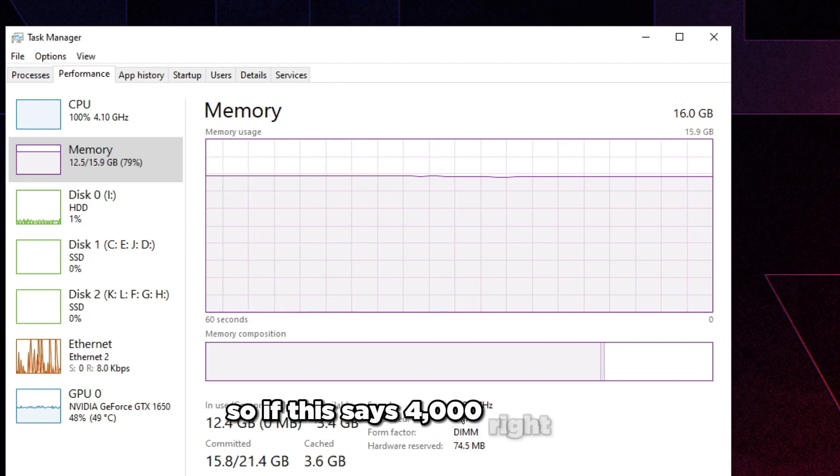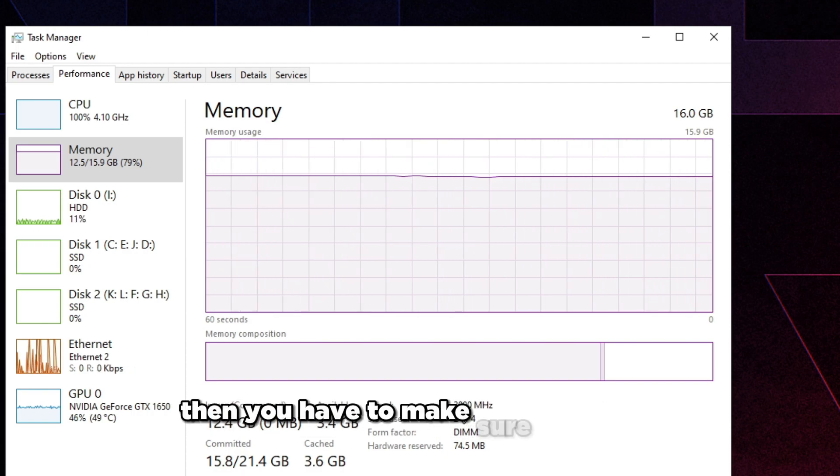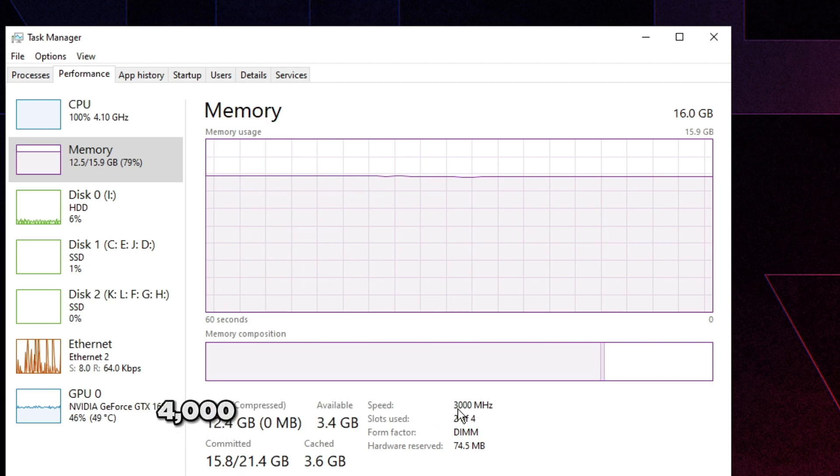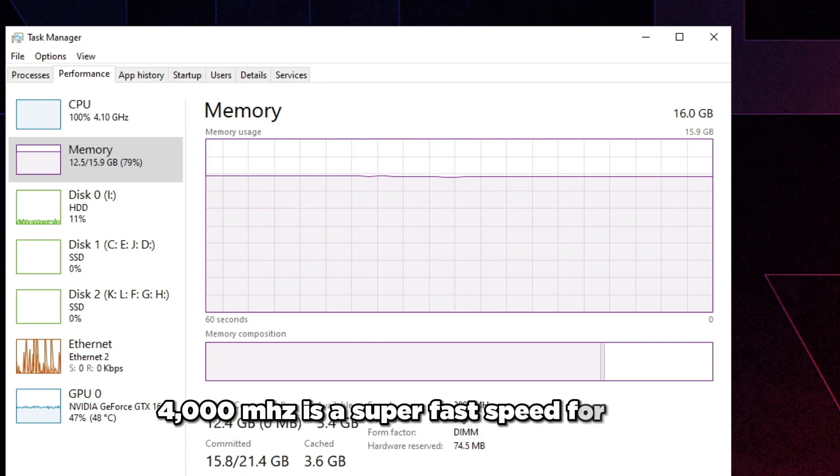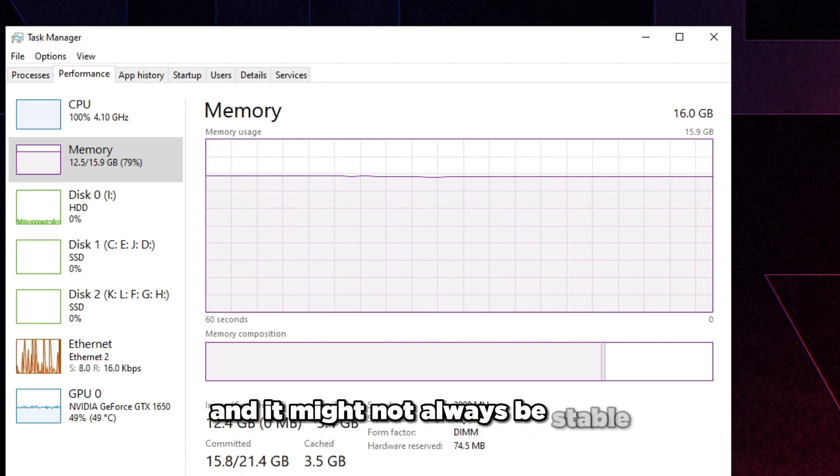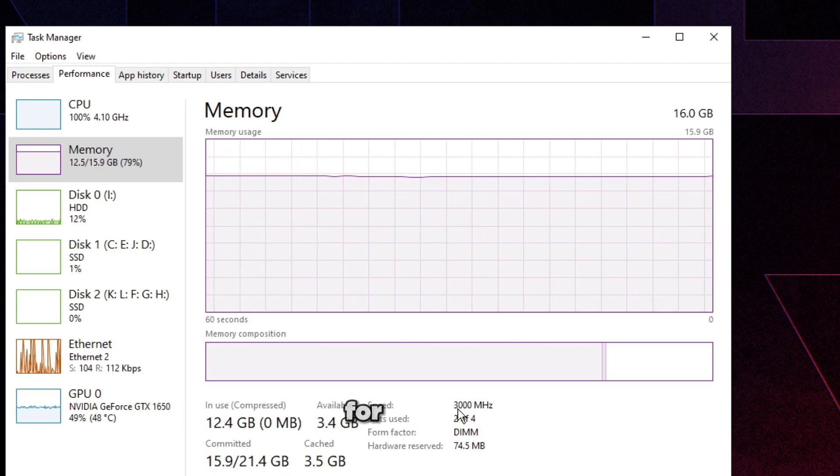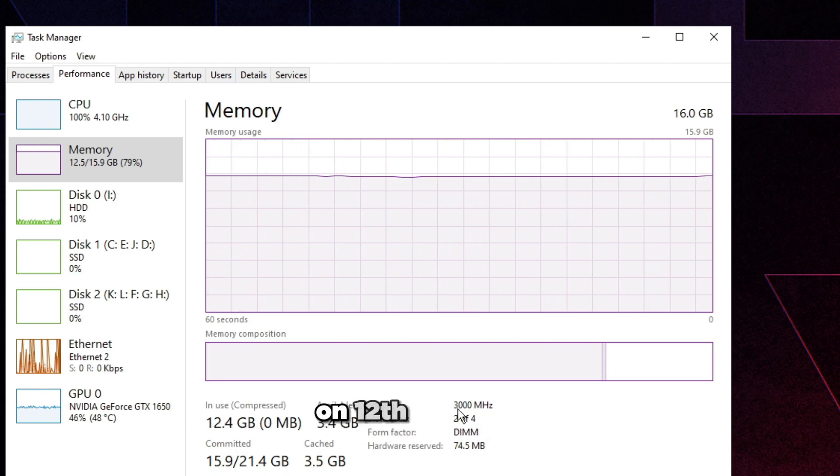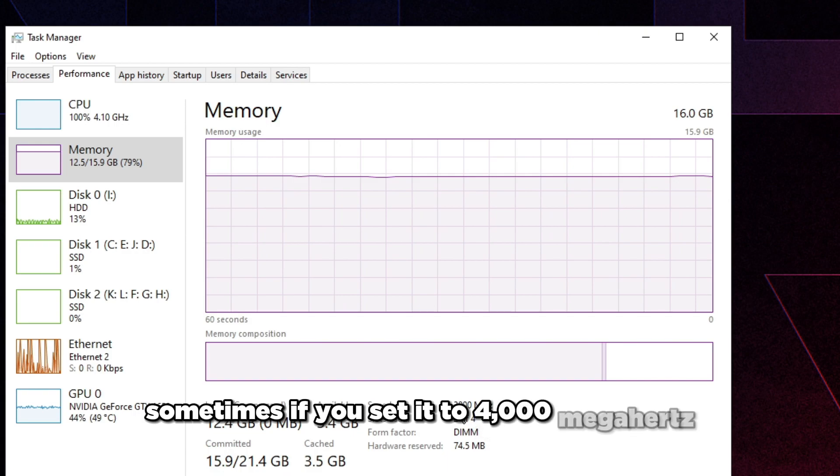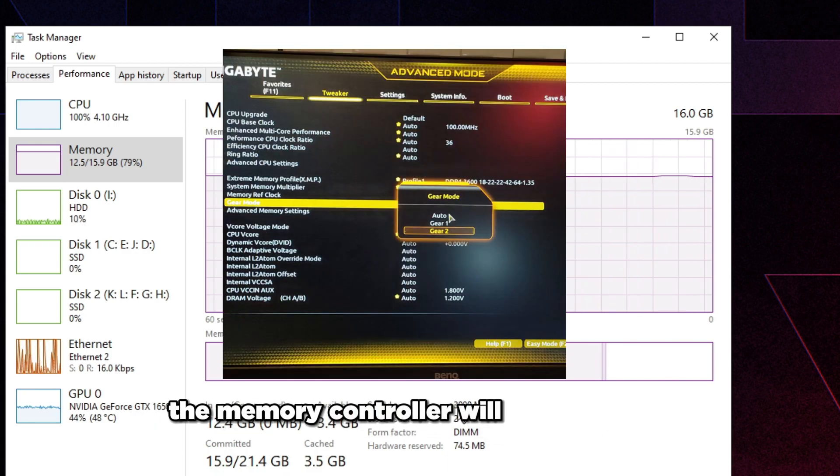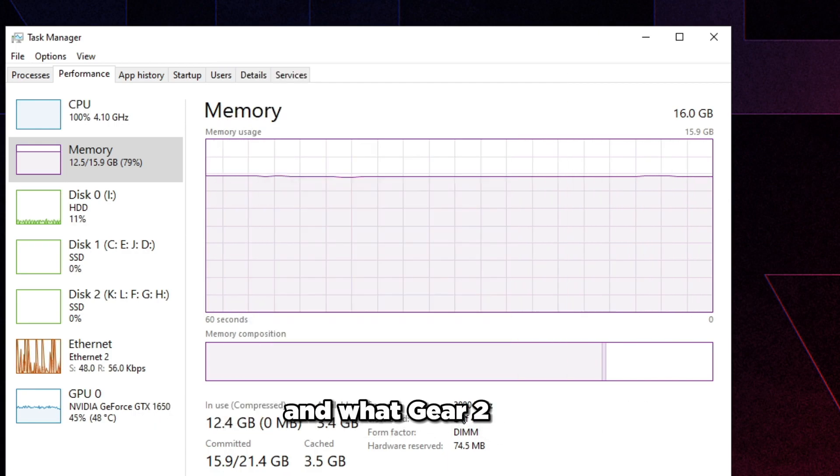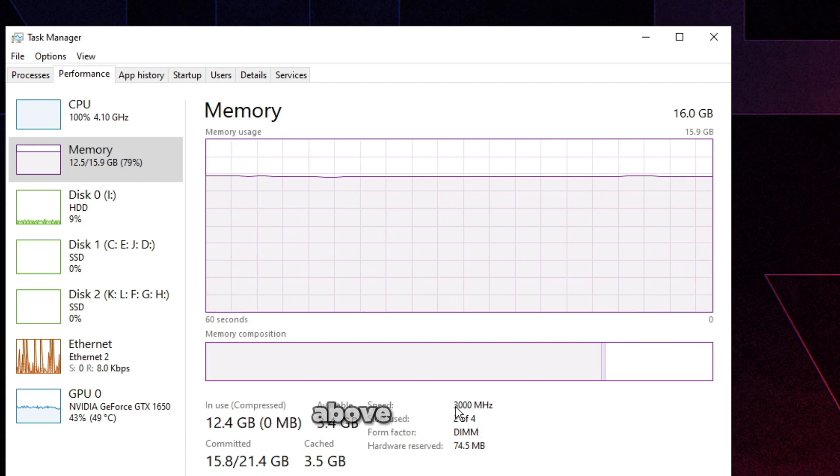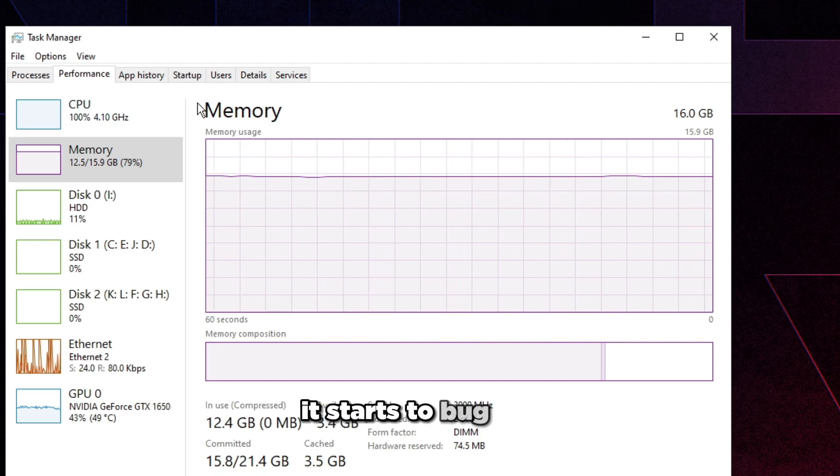I'm going to move on to basically if your RAM speed is too high. If this says 4000 right here, then you have to make sure it's stable. 4000 megahertz is a super fast speed for DDR4 and it might not always be stable. For example, on 12th gen Intel sometimes if you set it to 4000 megahertz, the memory controller will run at gear 2.